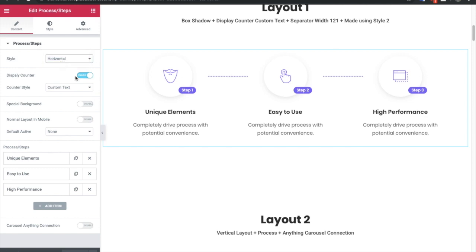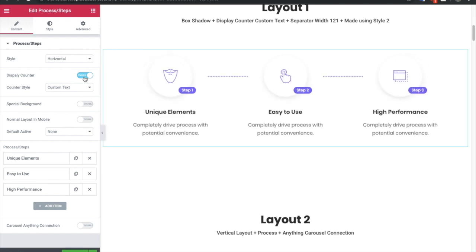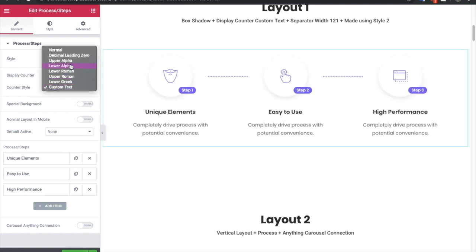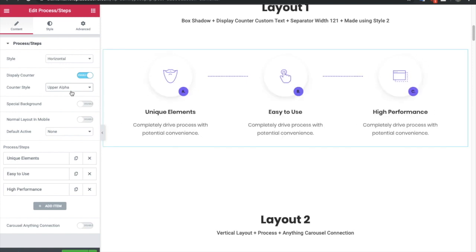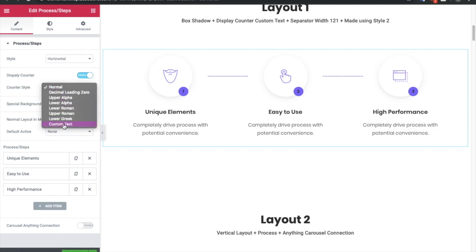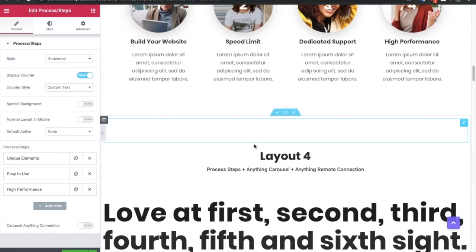After selecting the layout, you have the option to enable the display counter. If you turn it off, the step 1, 2, 3 — or whatever you want — you can change it. You have the option to put numbers or custom text. If you select upper alpha, you will see letters. If you put normal numbers it will automatically change the numbers, and if you want custom text you can put that using this option.